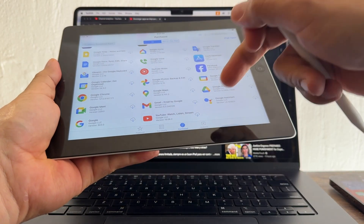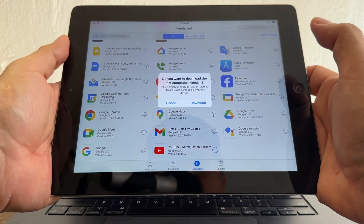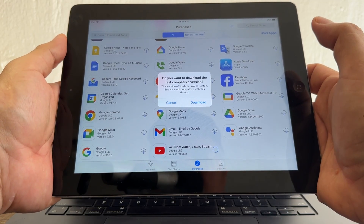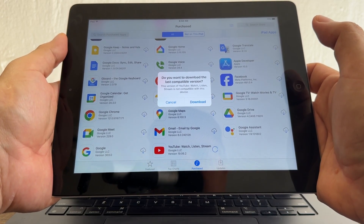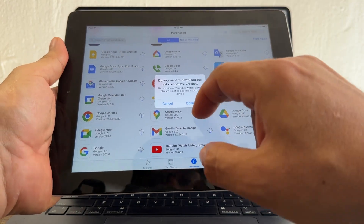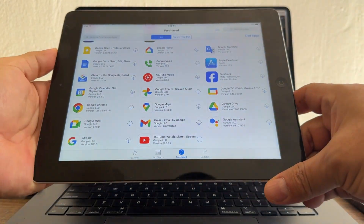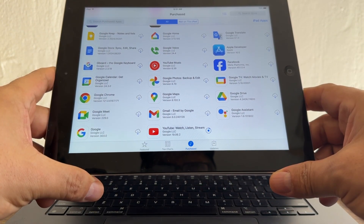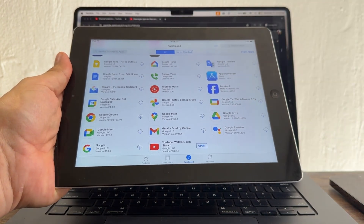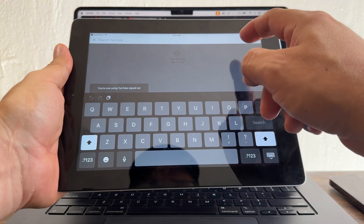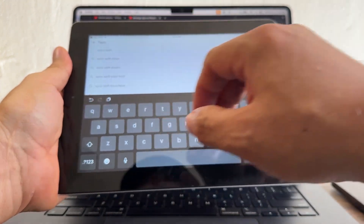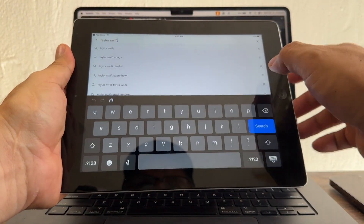YouTube says 'this version is not compatible with this device, but you can download the last compatible version.' I click Download and now YouTube is downloading on this old iPad. It finishes and I open it — let's search for Taylor Swift.